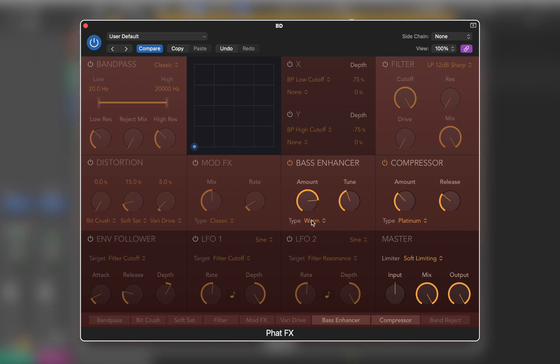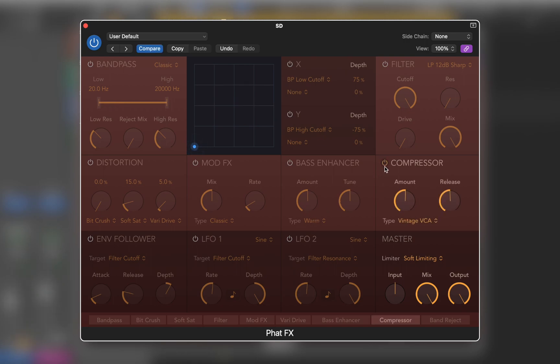The third track is the snare drum. Let's listen to it. First let's use some compression to make it sound louder.